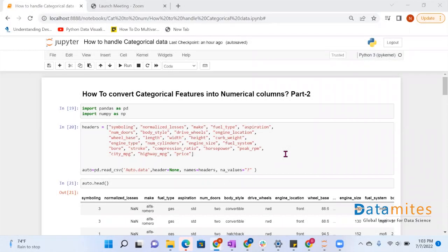Today we'll see how to convert categorical features into numerical columns. The theory part has already been shared. Today we'll see how to do it in Jupyter Notebook. We have taken a dataset and we'll see how to convert the features that are categorical in that dataset into numerical columns.